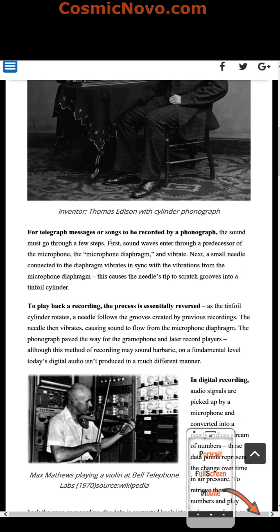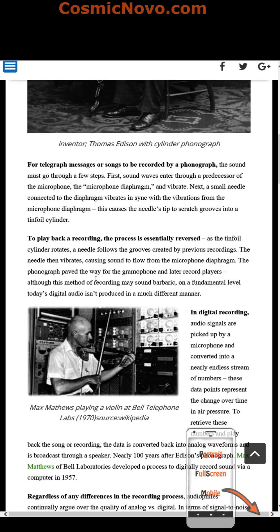For telegraph messages or songs to be recorded by a phonograph, the sound must go through a few steps. First, sound waves enter through a predecessor of the microphone, also known as the microphone diaphragm, and vibrate. Next, a small needle connected to the diaphragm vibrates and syncs with those vibrations, causing the needle's tip to scratch grooves into a thin foil cylinder.